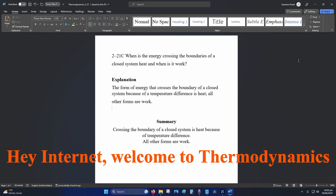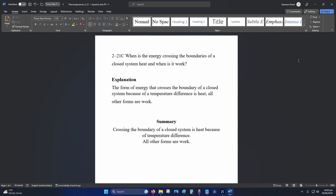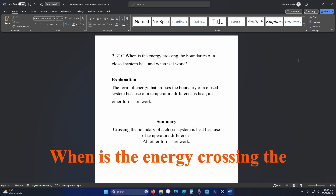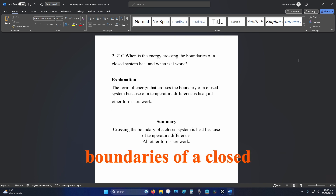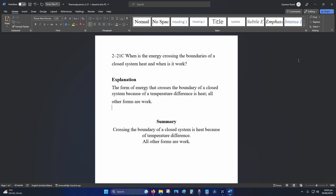Hey internet, welcome to thermodynamics tutorial 2-21 concept: when is the energy crossing the boundaries of a closed system heat, and when is it work?